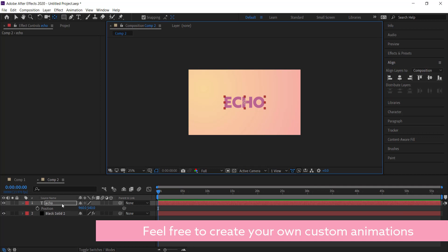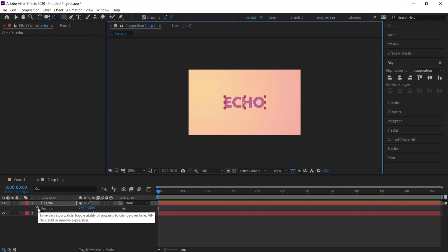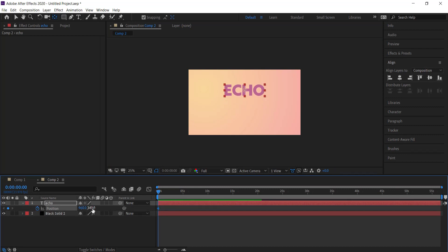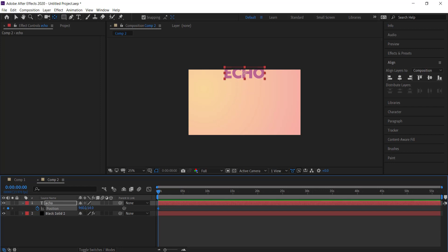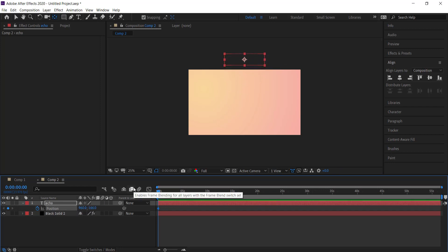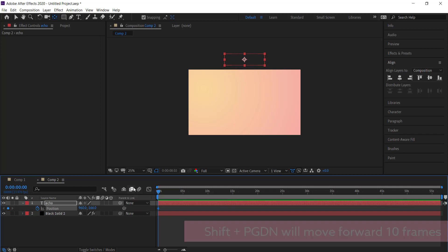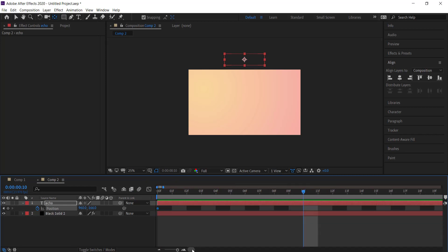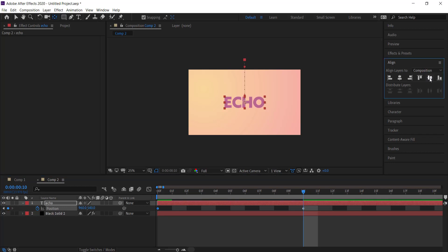I'm going to bring the text up until it's off the screen, so I just need to move it up slightly until it's off the screen. Then I'm going to hold Shift and press Page Down and move forward 10 frames, and then bring it back down to the middle by hitting the align vertically.